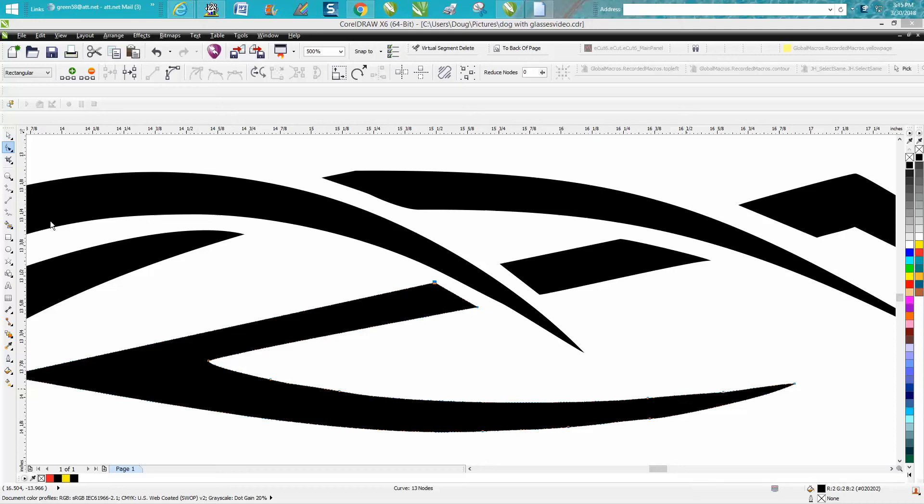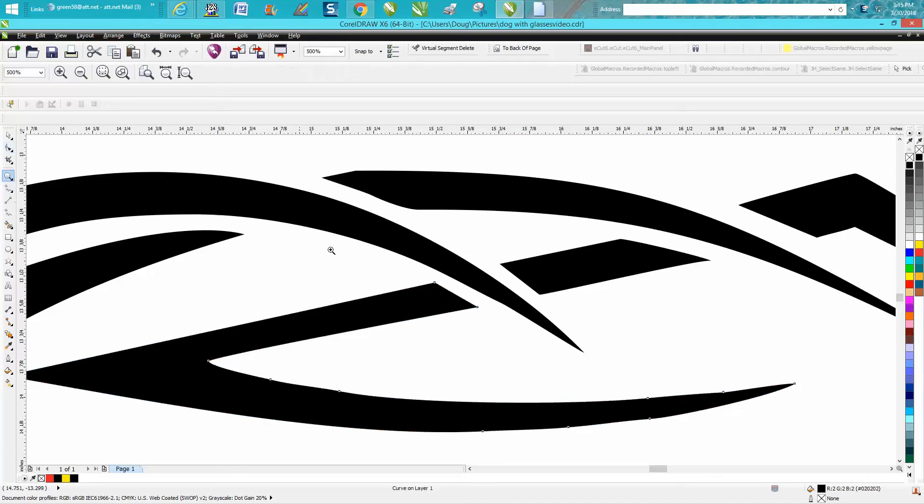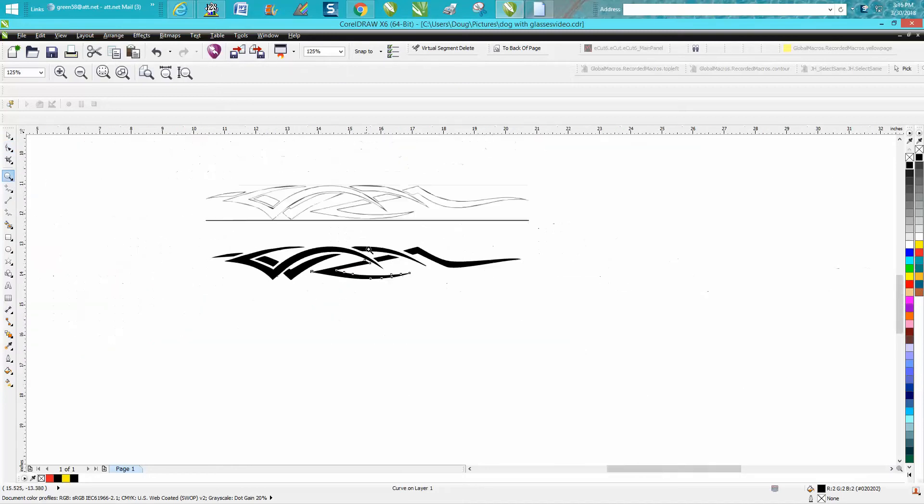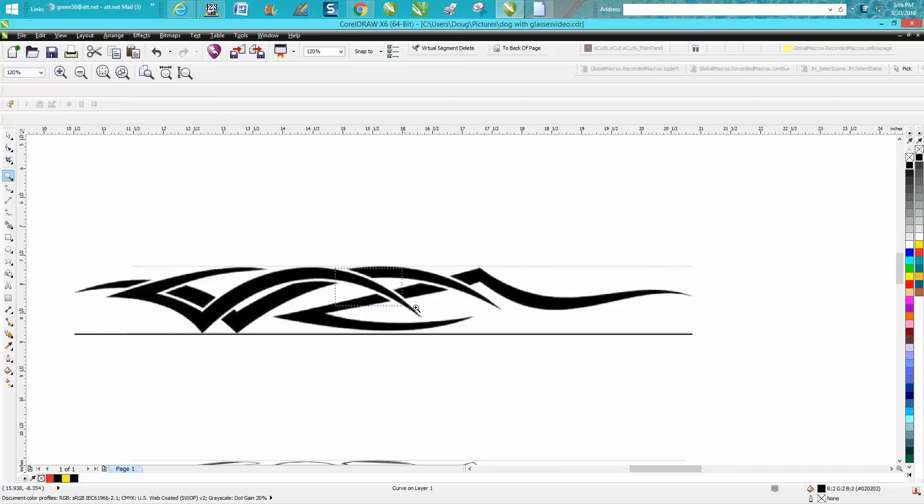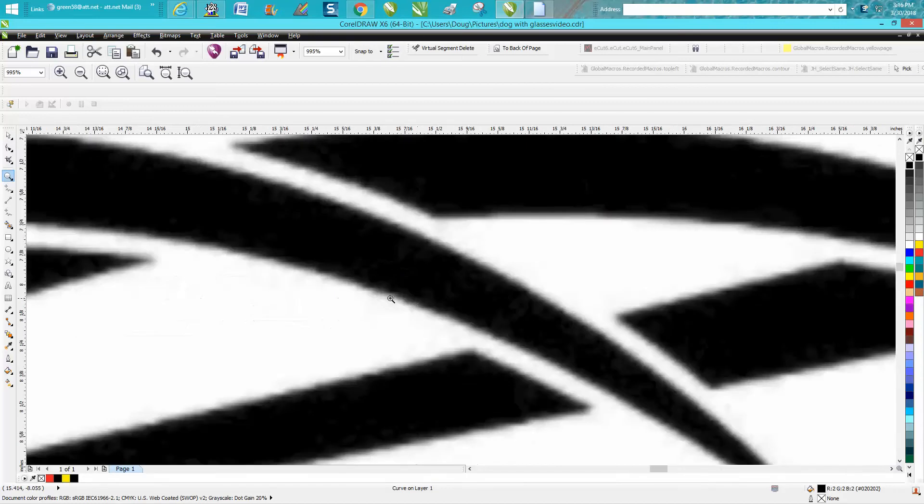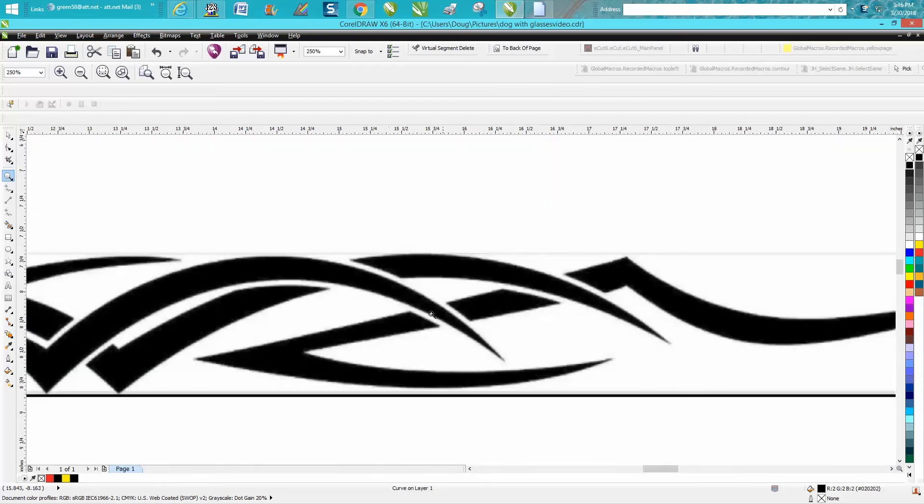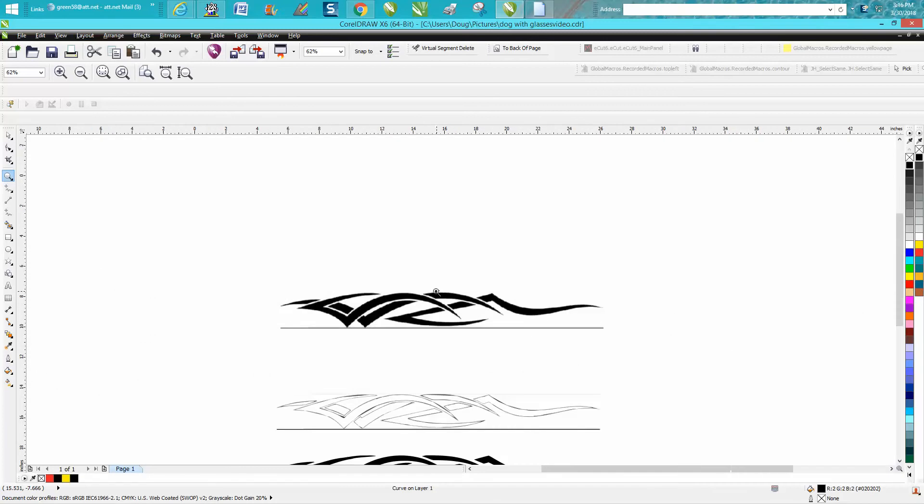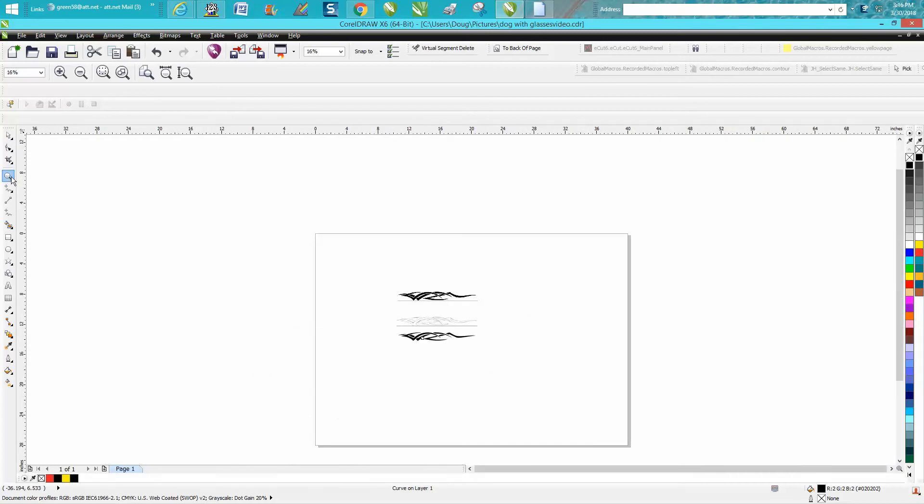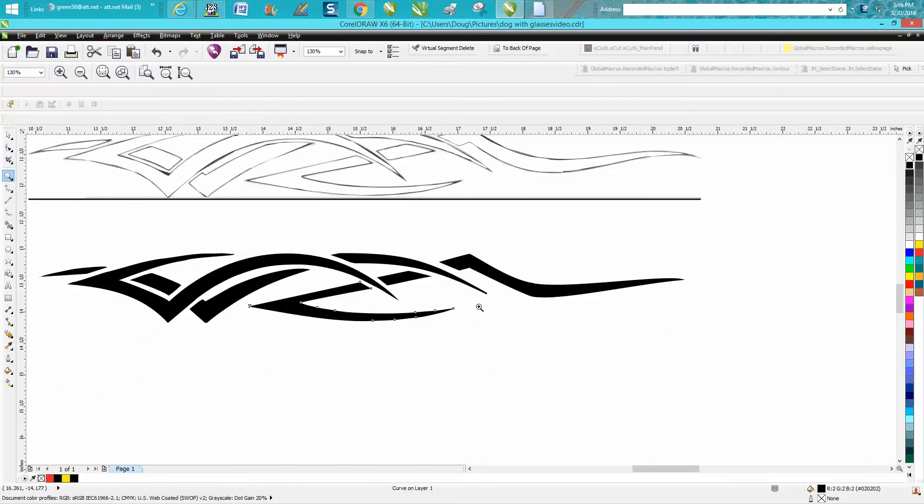Hi, it's me again with CorelDraw Tips and Tricks. A viewer sent me this email with this JPEG, and he was wanting to join these two lines. Just need to let him know that he needs to turn it into a vector and trace it, but I'm not going to make a video about tracing because there's plenty of videos about that.